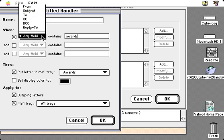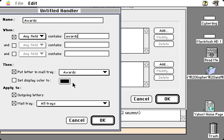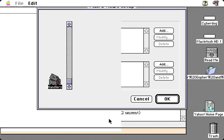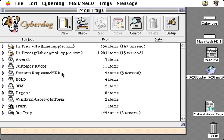I could apply this to the subject, the from, or in this case to any field, so that all of my correspondence will now be organized for me automatically in this folder called Awards that I've created.